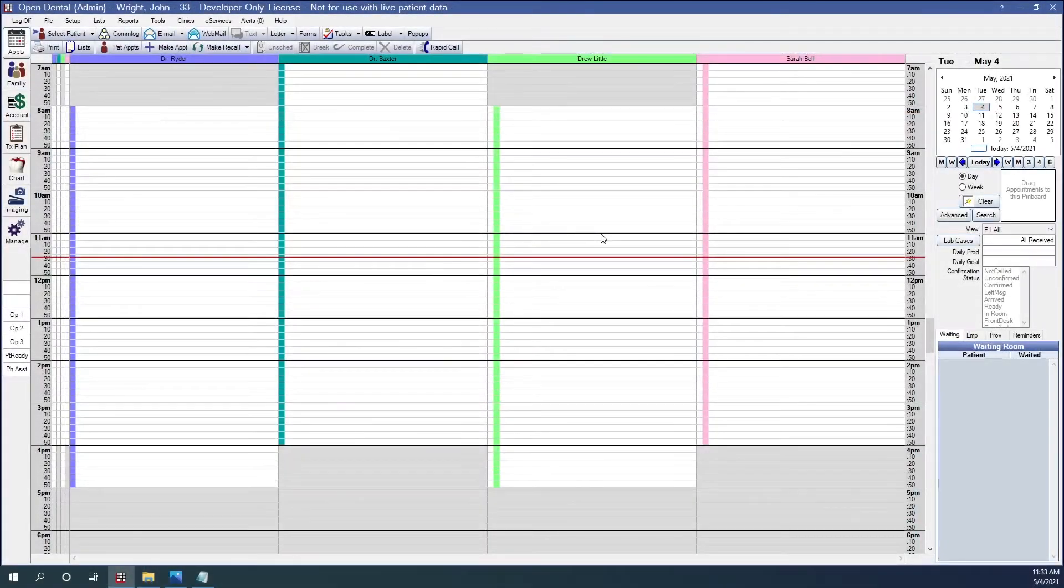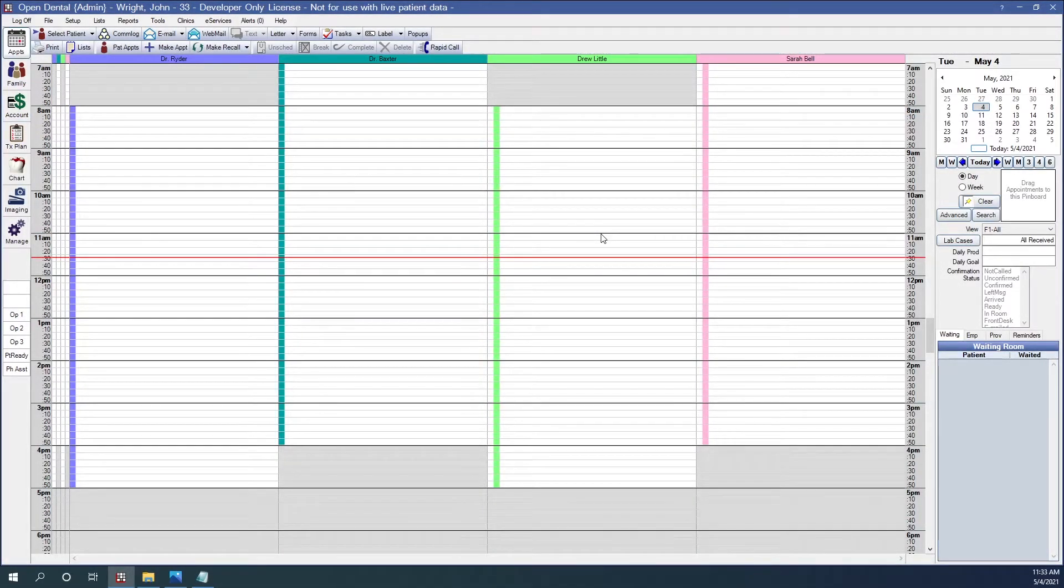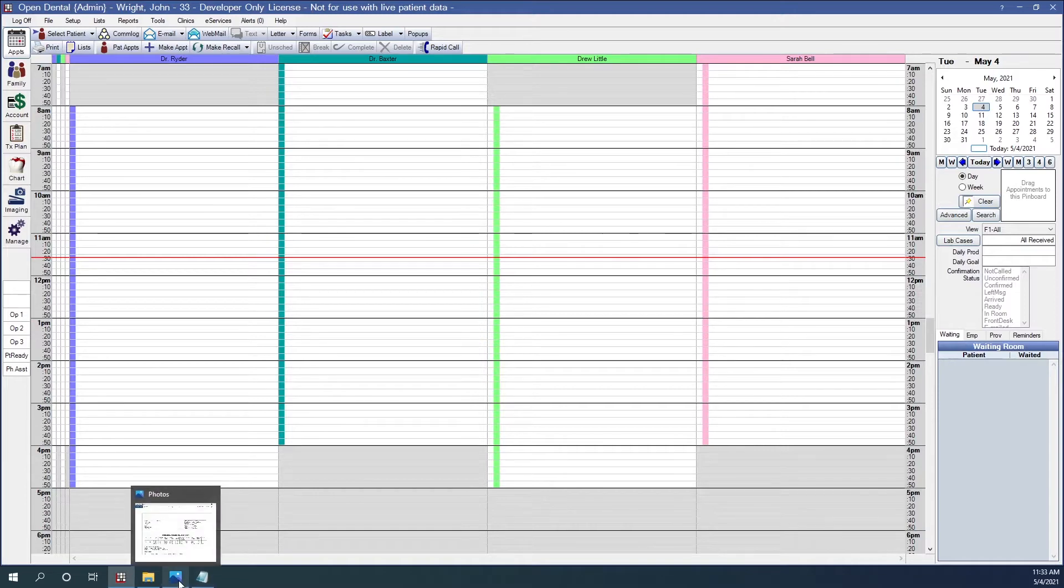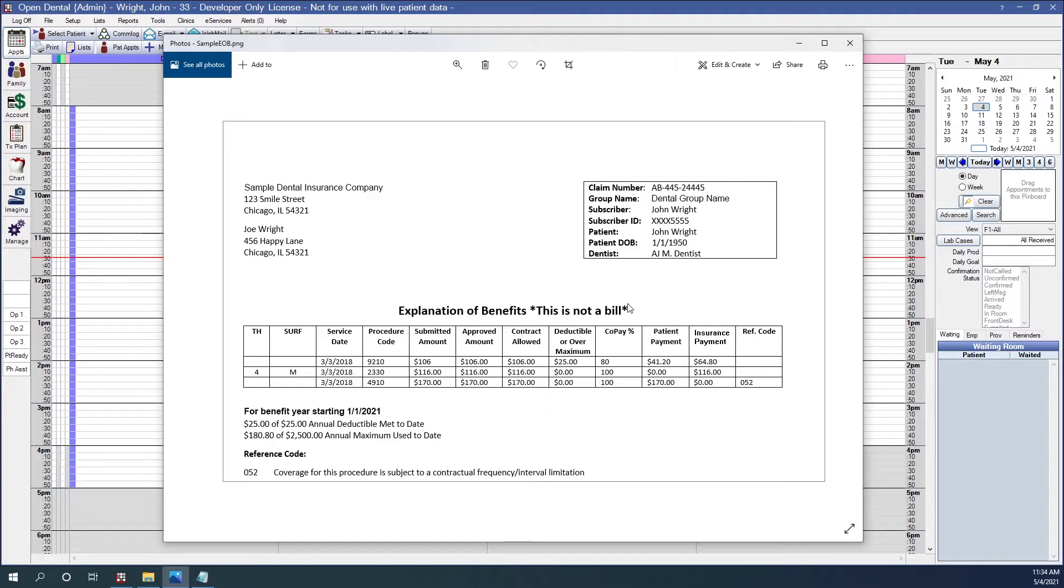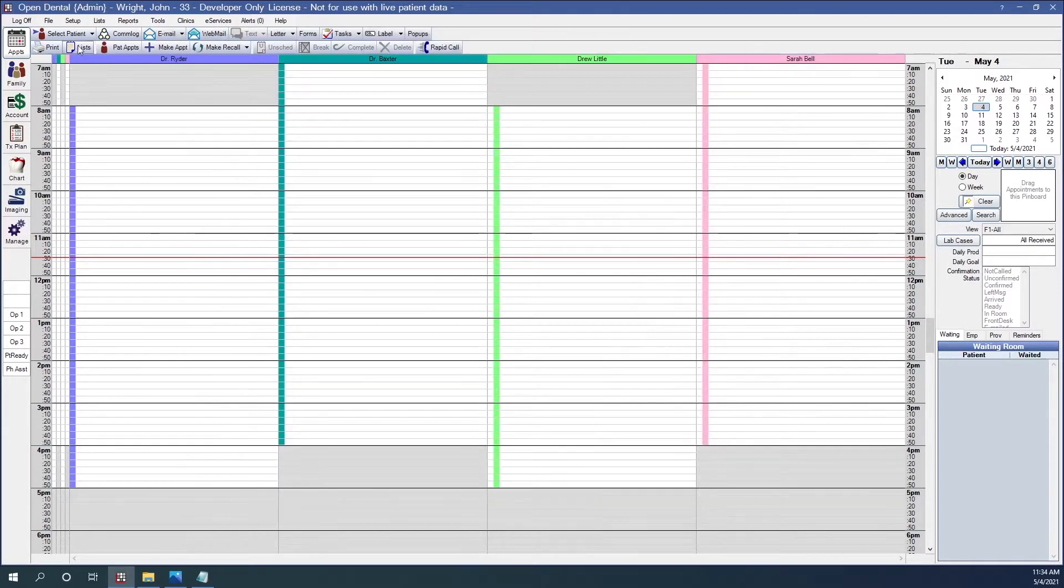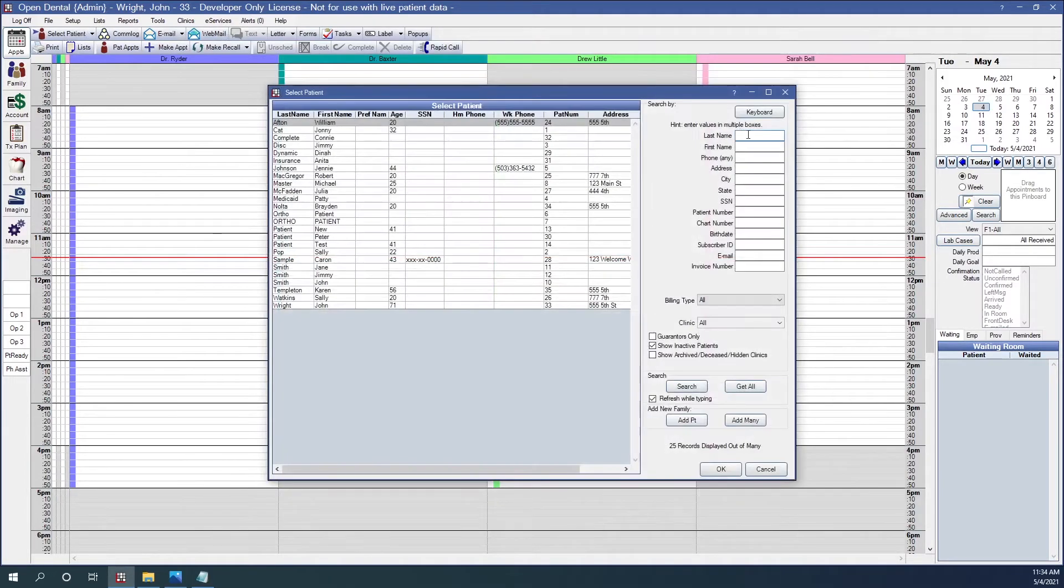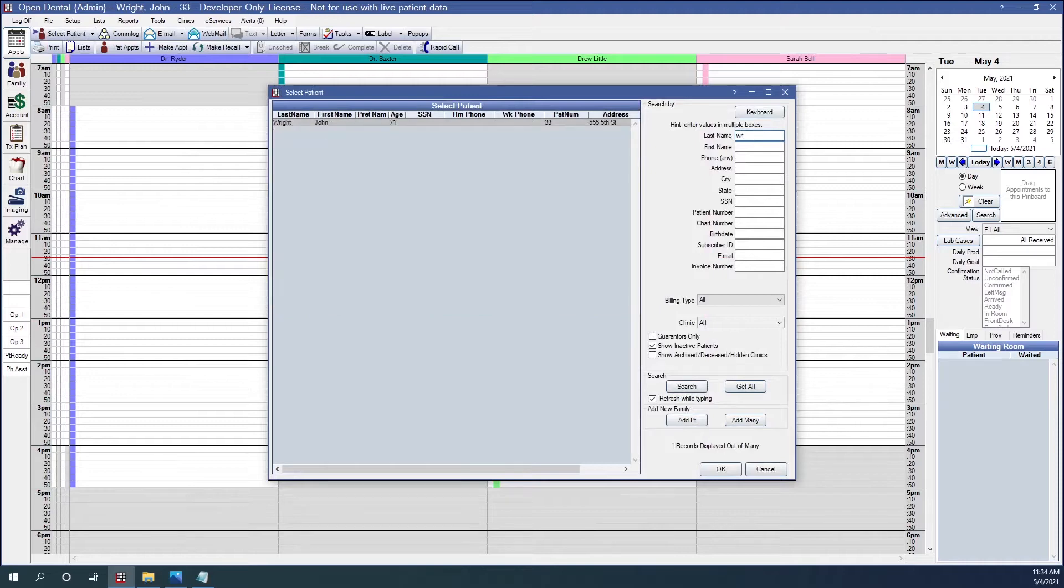So our first topic, receiving insurance payments, we're going to start with an EOB from the insurance company. I have my EOB for our patient, John Wright. I want to receive the insurance payment onto the claim. I need to find my patient first. I'm going to go into Open Dental. Find John Wright.